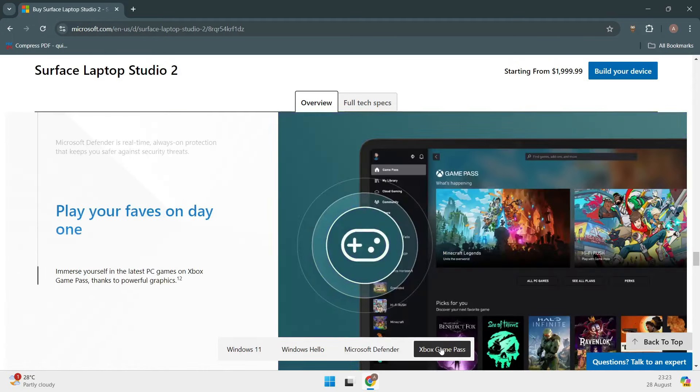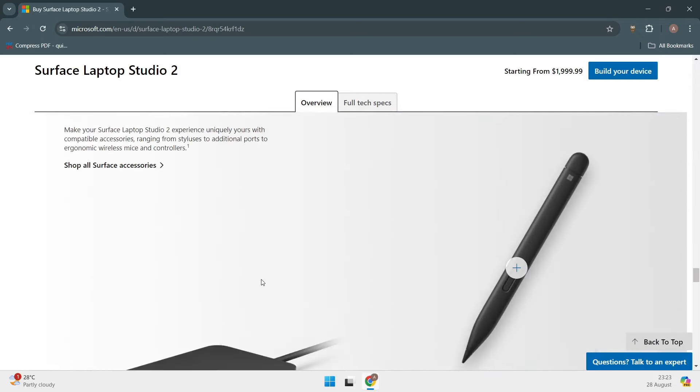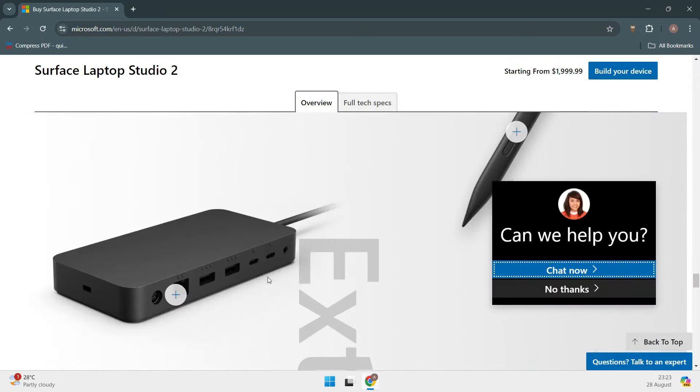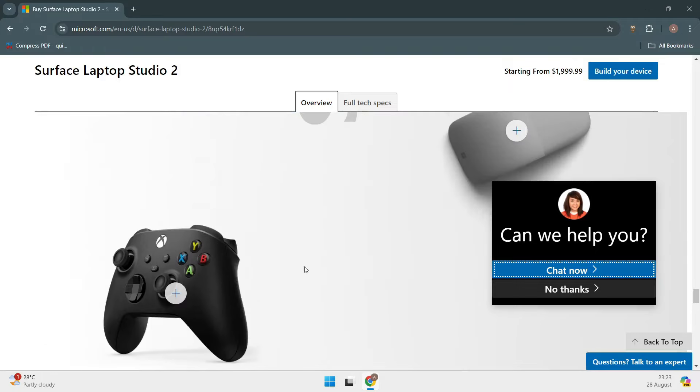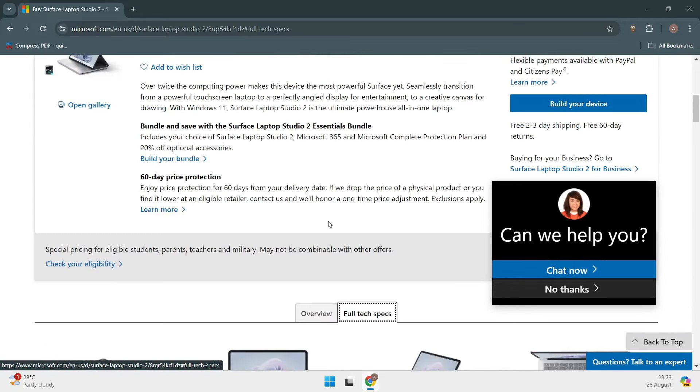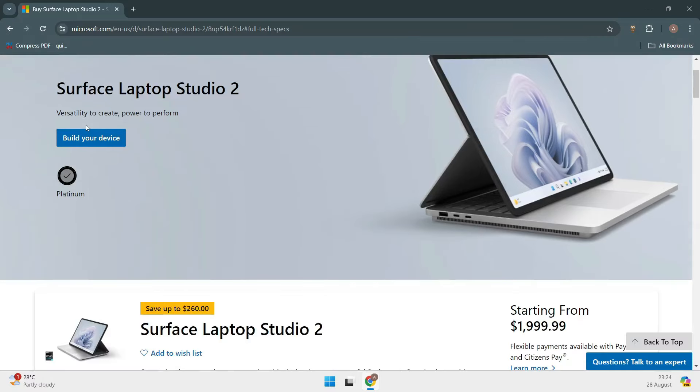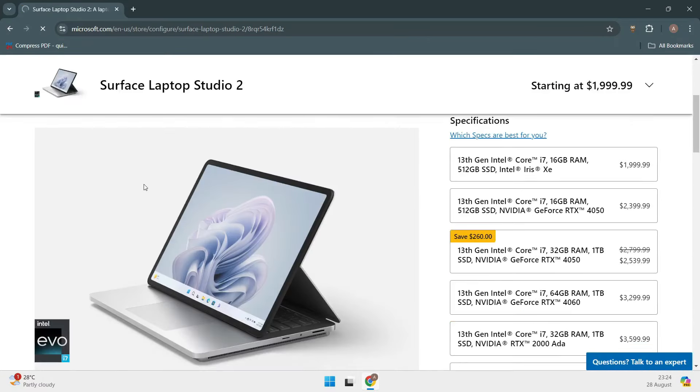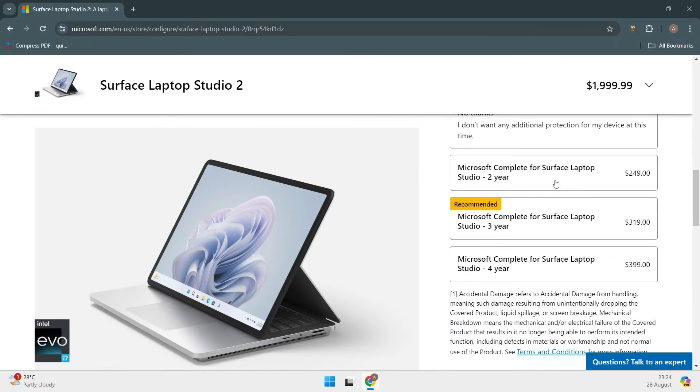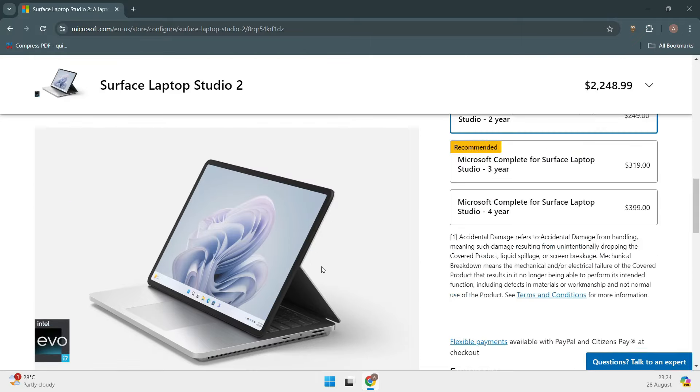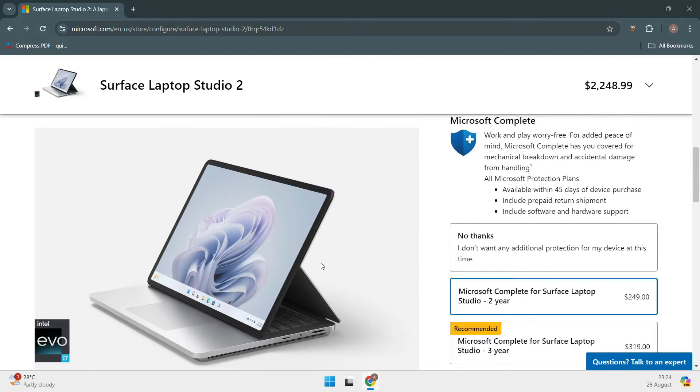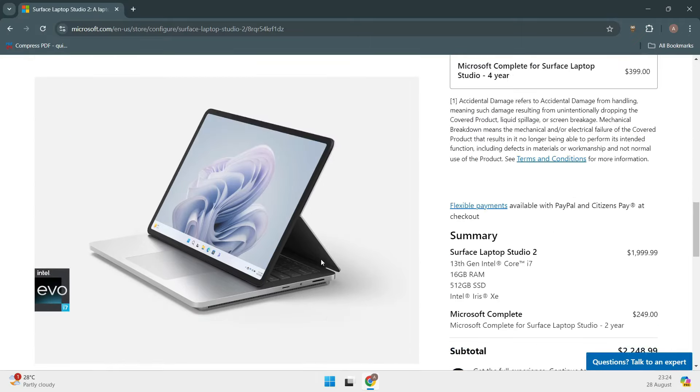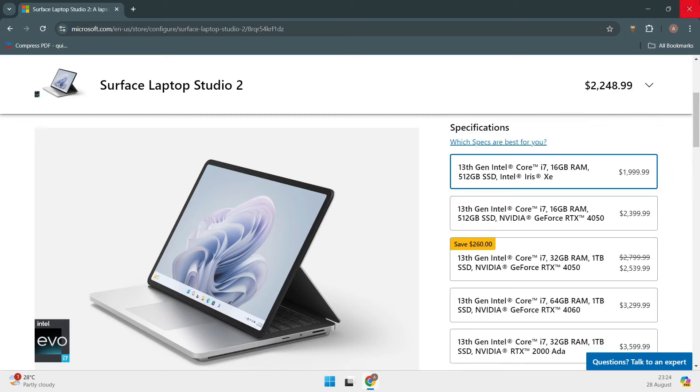The Surface Laptop Studio 2 is powered by up to an Intel Core i7-13800H CPU and an NVIDIA RTX 4060 GPU, giving you plenty of power for most tasks. Plus, you can configure it with up to 64GB of RAM and 2TB of SSD storage. This laptop is a bit on the pricey side, but if battery life is what you're after, it's worth every penny.